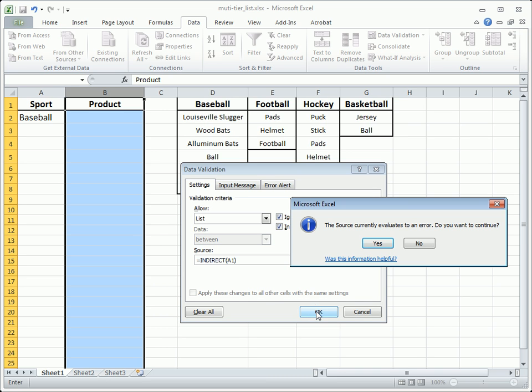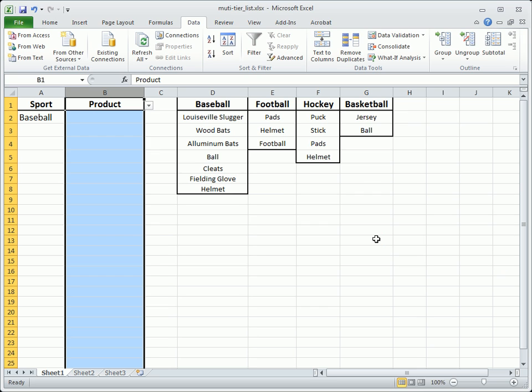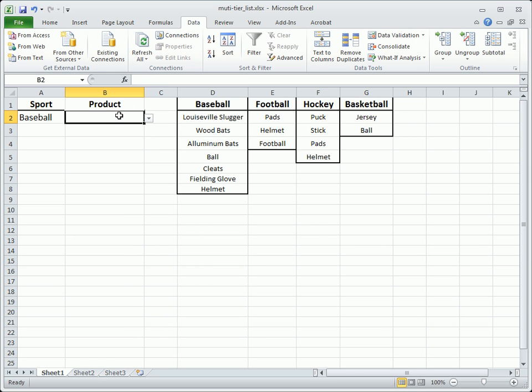Click OK and ignore the error that appears. There are still a few more steps to make this feature work. The drop-down list arrow will be available but nothing is populated yet.